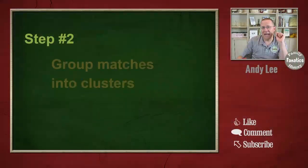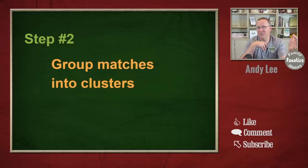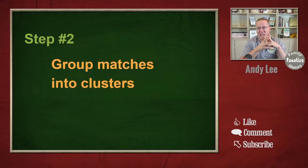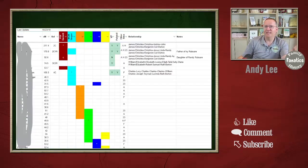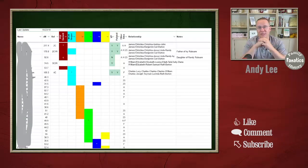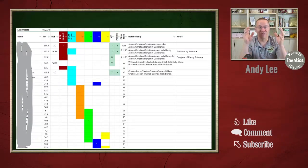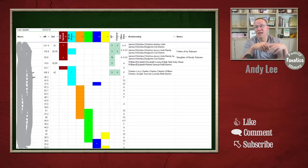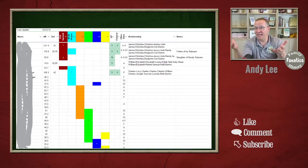We want to take this list of matches and start to group them into clusters. One way to do this is with the Leeds method. And if you don't have your mom's DNA, you can do this anyway and actually just start at step number two.